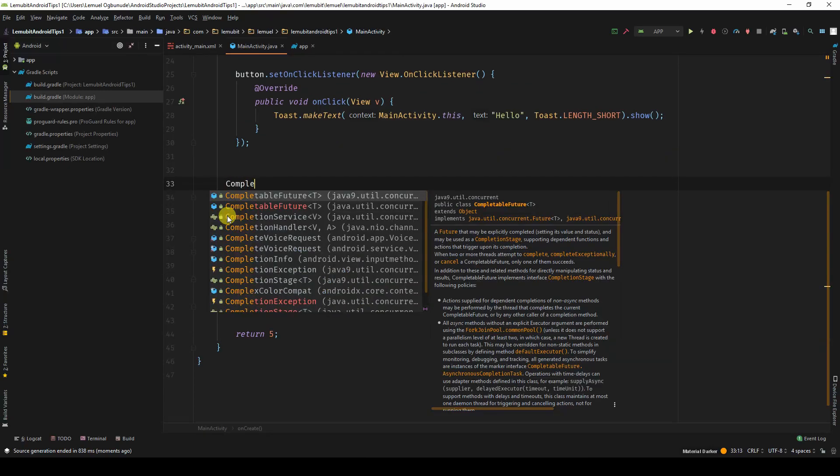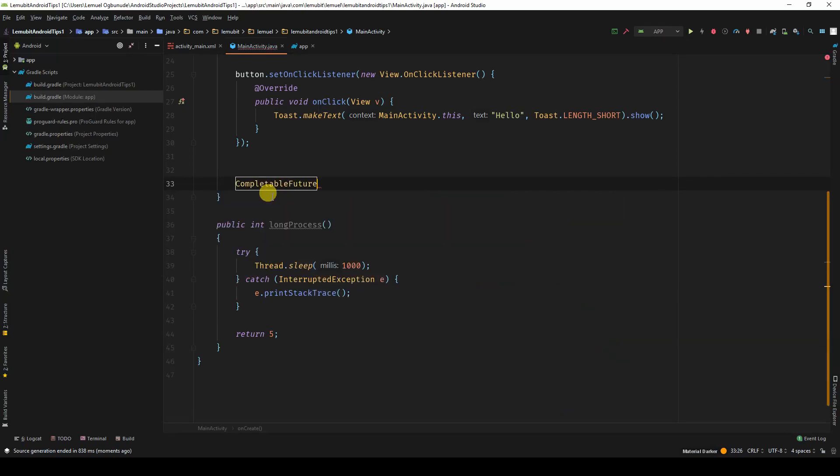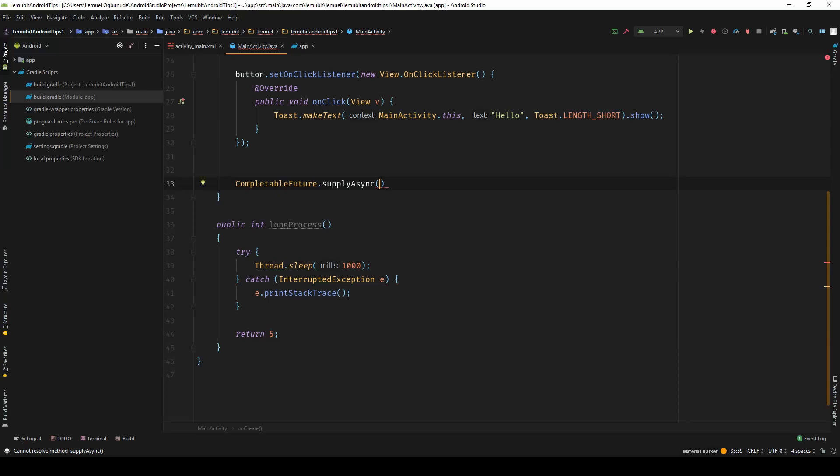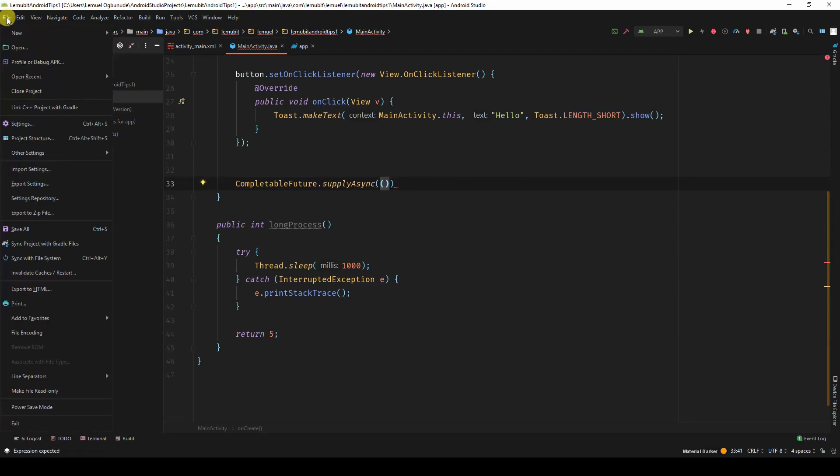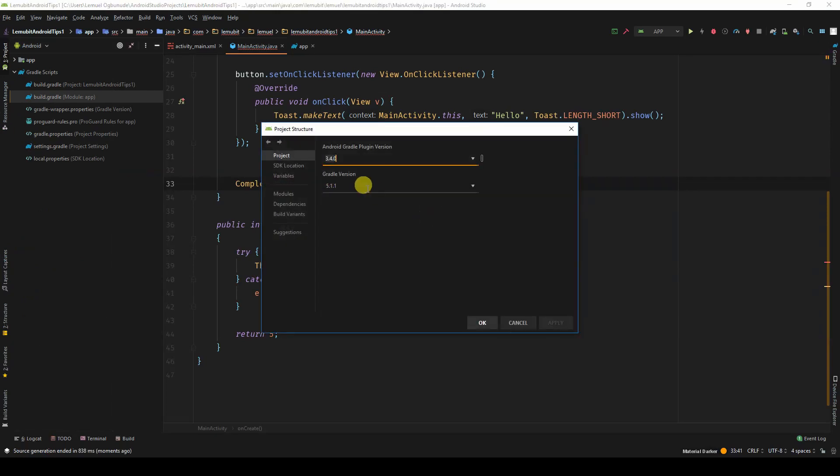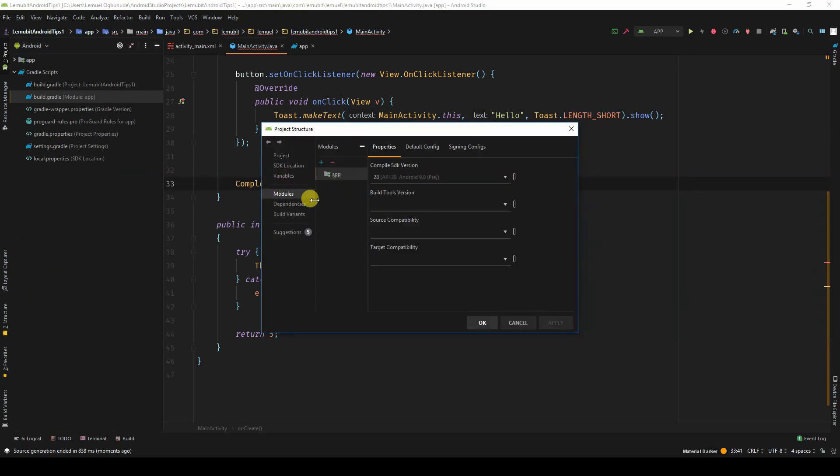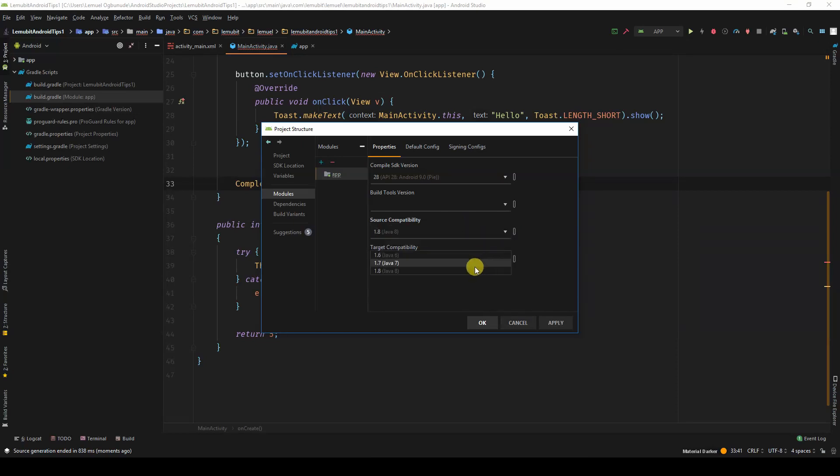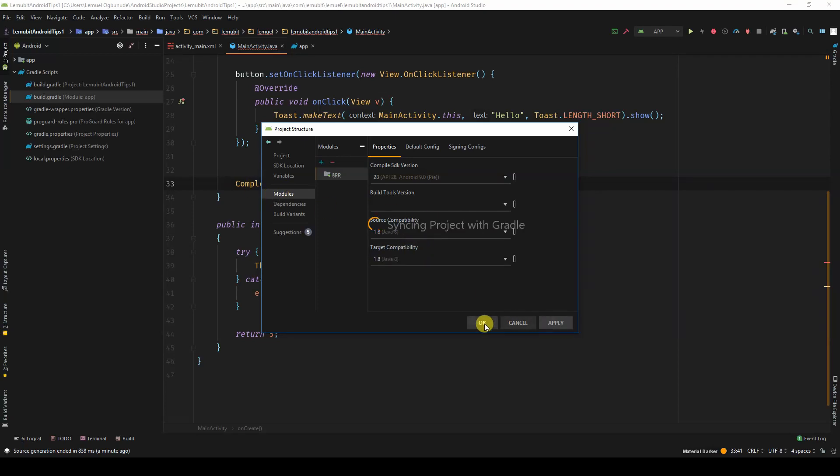See the one up there, but supply async. And I need to enable lambda expression in my project. I'll choose Java 8. I went to project structure, module, and 8. Apply.